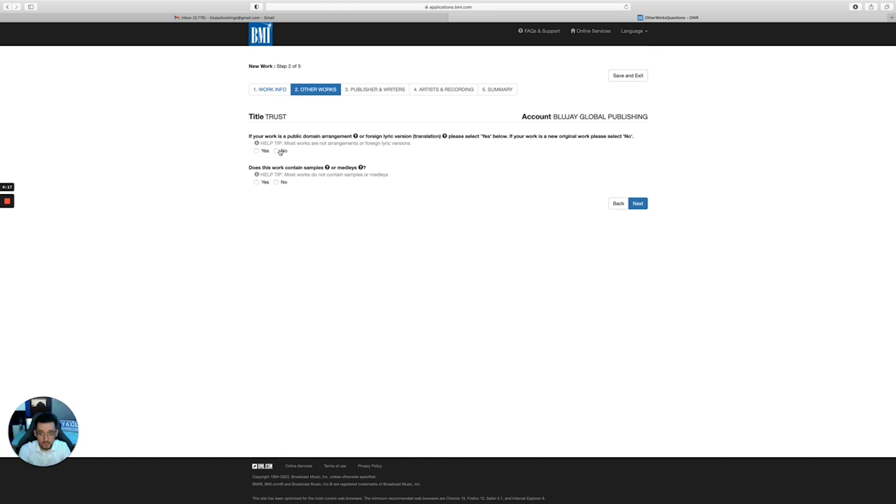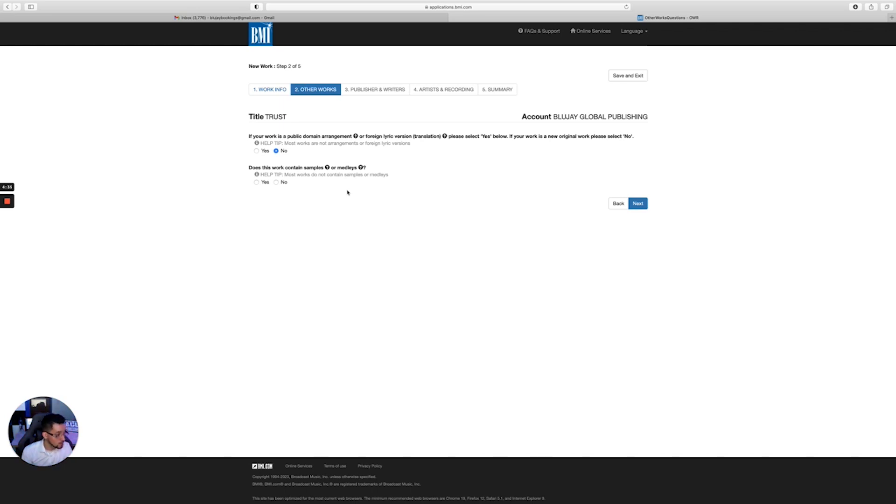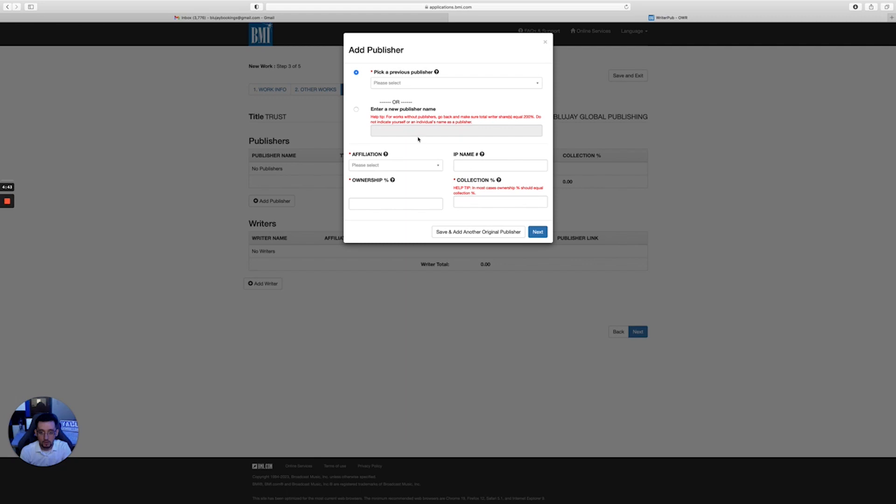If your work is a public domain arrangement, or a lyric, a foreign lyric version translation, then you'll say yes or no. Most works are not. It even tells you here also, which is good because it can be confusing for some. Does this work contain samples or other melodies? If you have taken someone else's melody or other work and you've created it into your own, you would put it here. But we're not, so today we're gonna put 'no.'